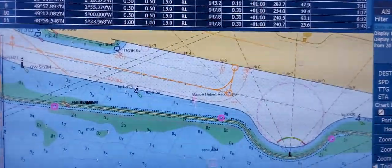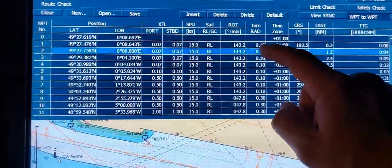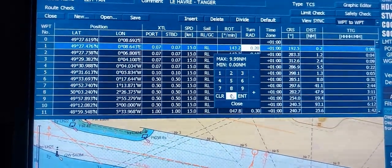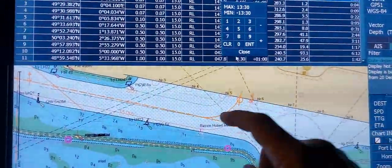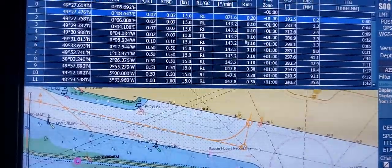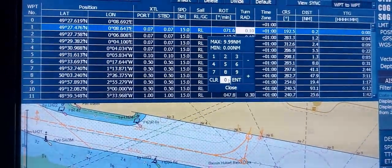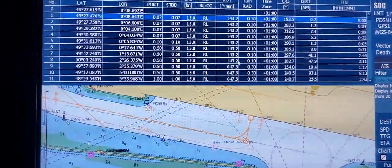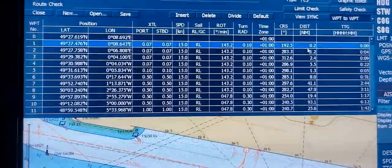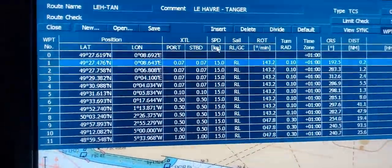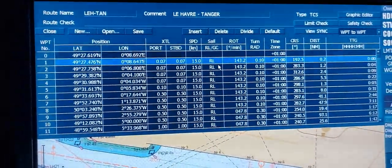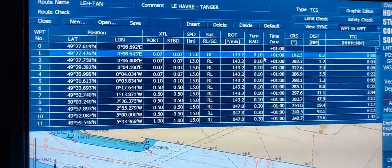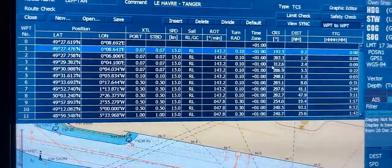Regarding turn radius: you can see the turn radius in this waypoint is one cable. If you change it to two cables you can see it has changed, but one cable is enough — that is a normal turn radius. Course and distance are calculated automatically, and time to go also. Speed is not necessary. The main properties are: port and starboard corridor, and if you are crossing the ocean — rhumb line or great circle. Turn radius. Time zone is also not necessary.